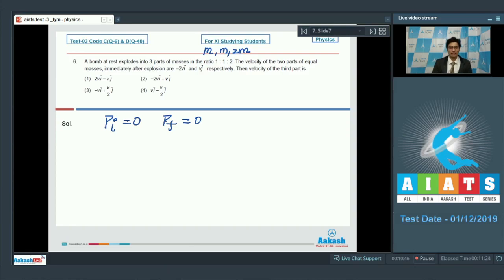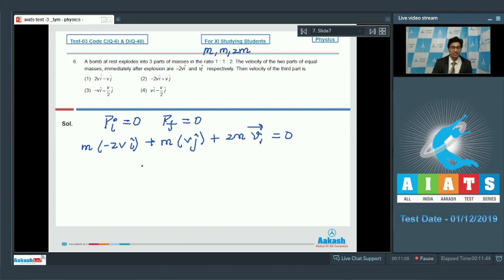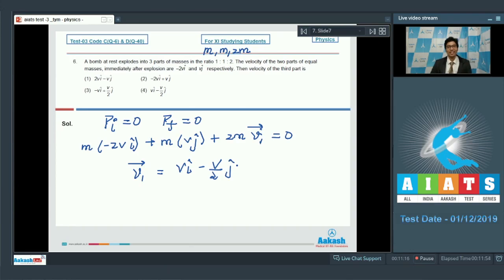We can write the final momentum as m(-2v î) + m(v ĵ) + 2m(v⃗₁) = 0. On solving this equation, we get v⃗₁ = v î - (v/2) ĵ. Hence the correct answer for this question is option number 4.